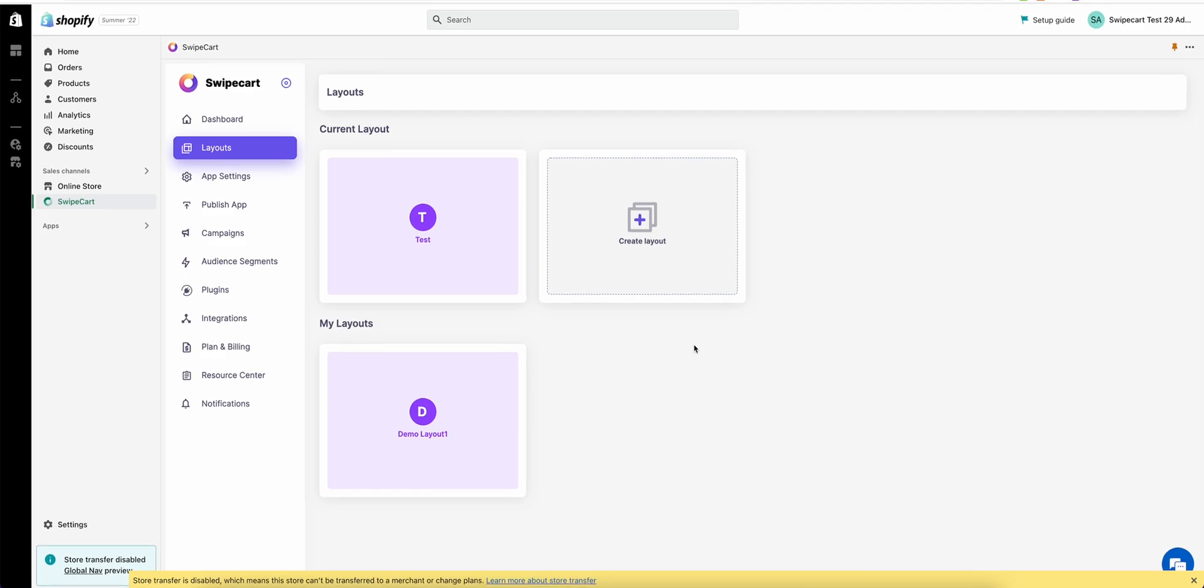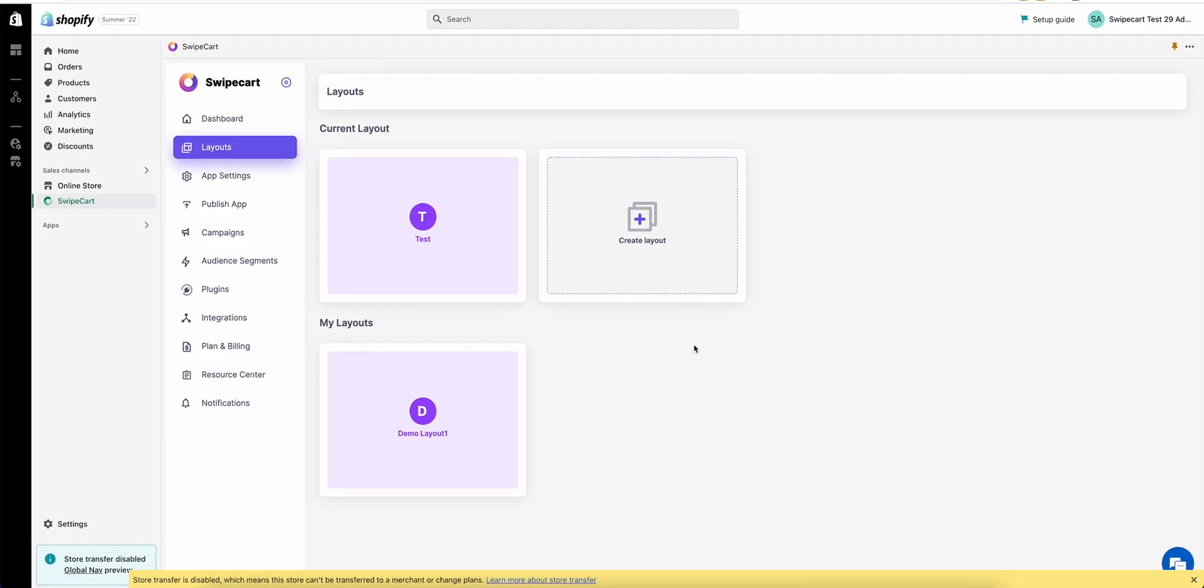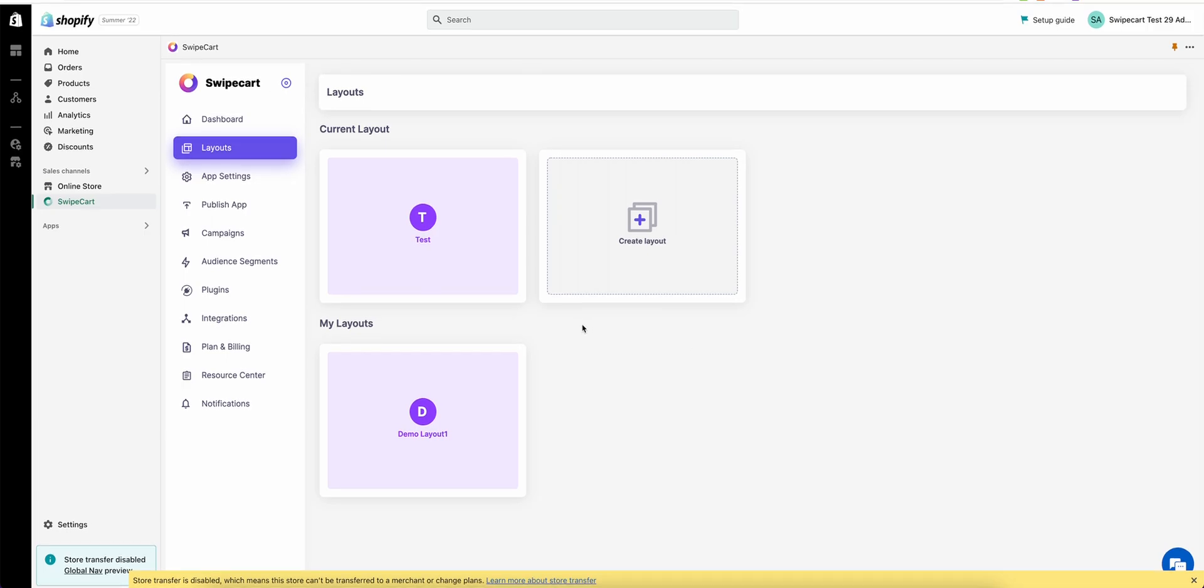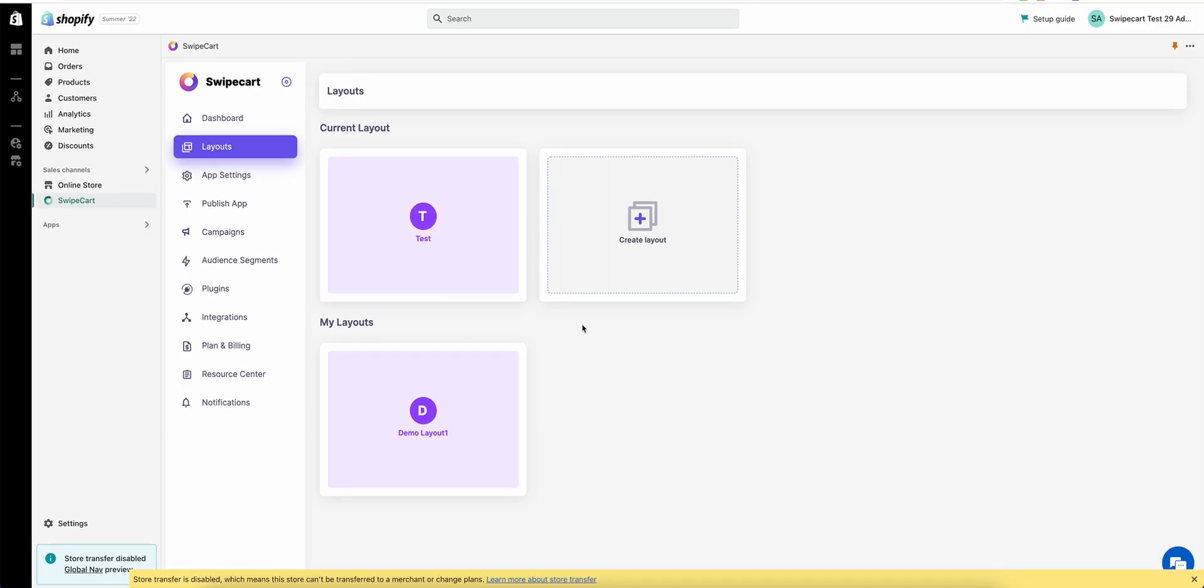Hi everybody, this is Hamanshu over here at Rantech Digital. In this tutorial we will go briefly over SwipeCart and how to create a layout and publish your application.